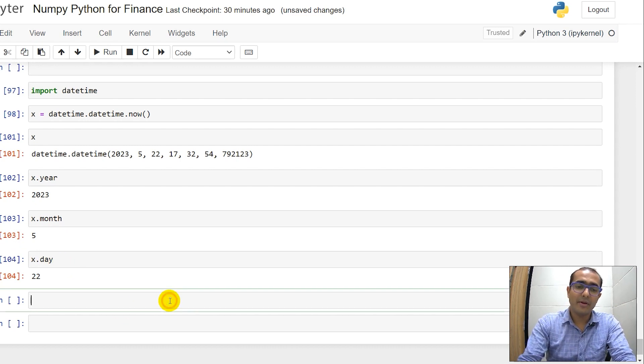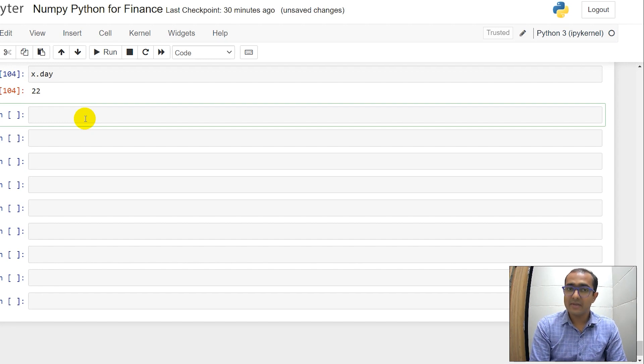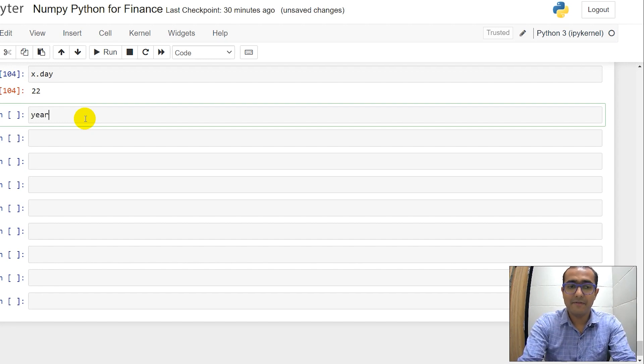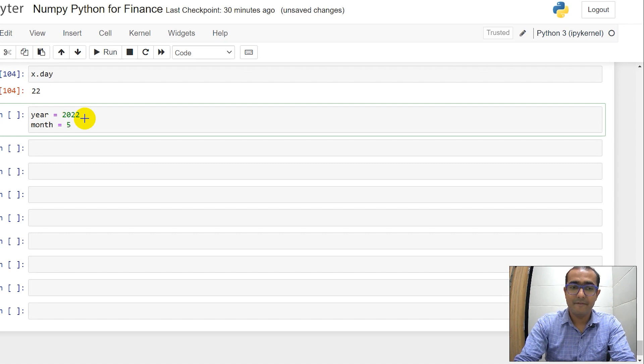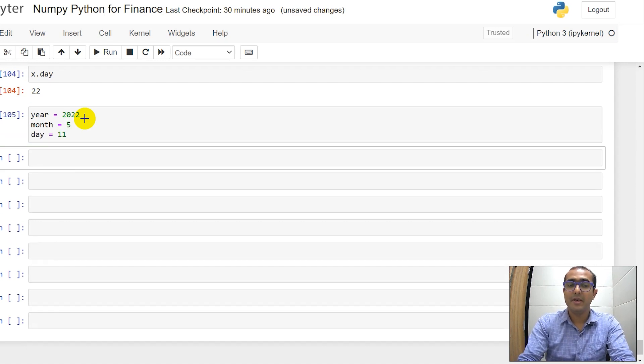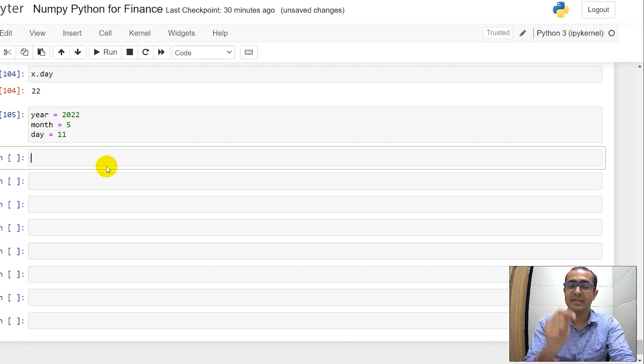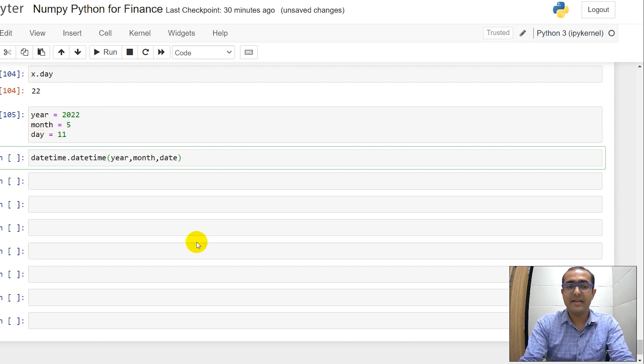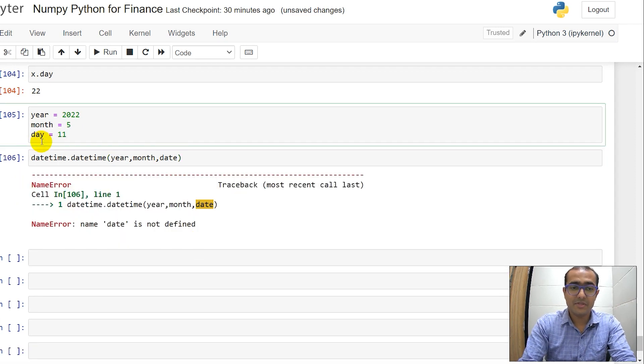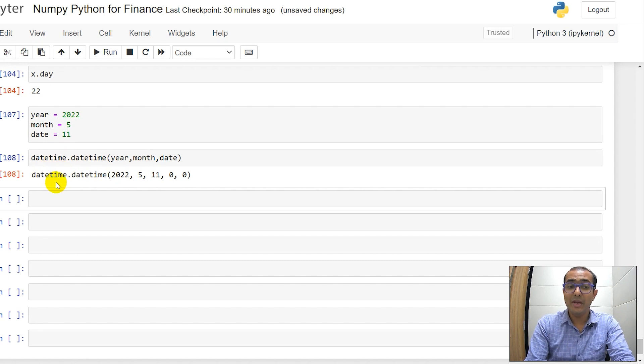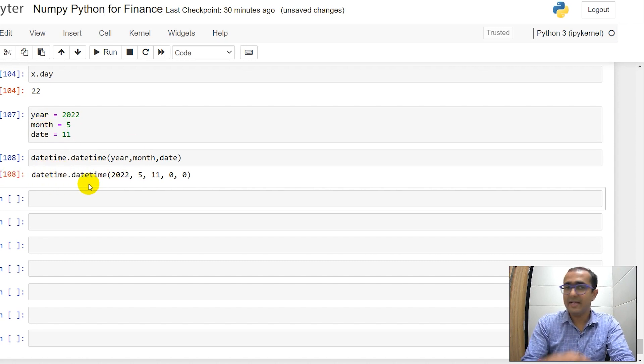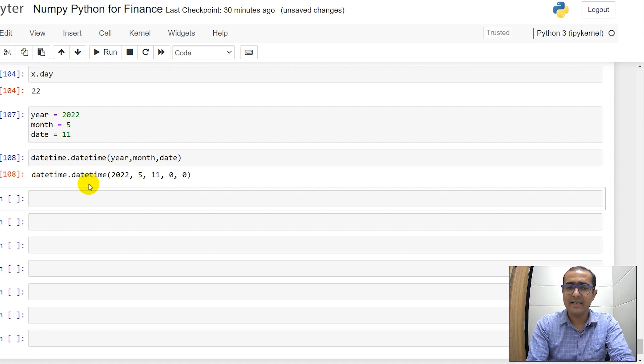Now, very important, if you want to provide date in a datetime format from scratch, suppose you have year of say 2022, month is say 5 and day is 11. You want to make a datetime which represents this particular inputs. Then just write datetime.datetime, year, month and date. You'll see that you have this particular date in the datetime format that you can now provide it in the analysis that you are doing.